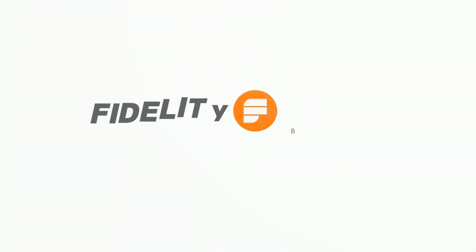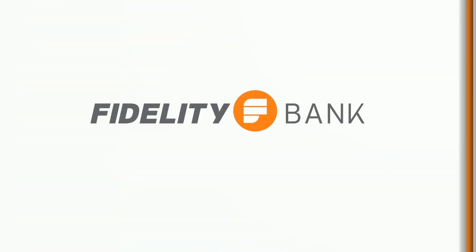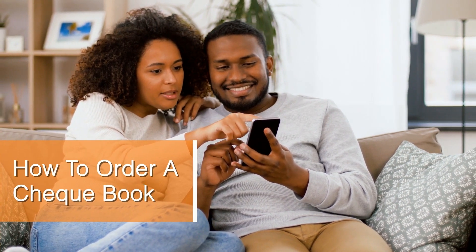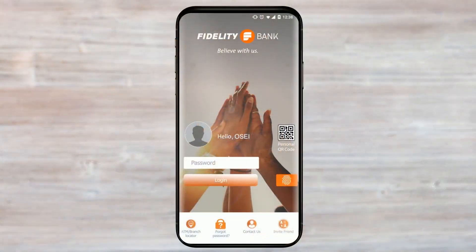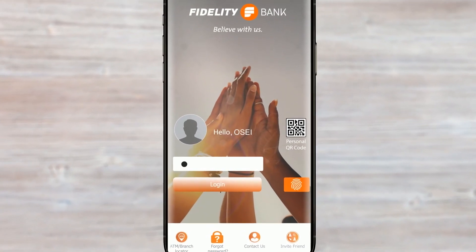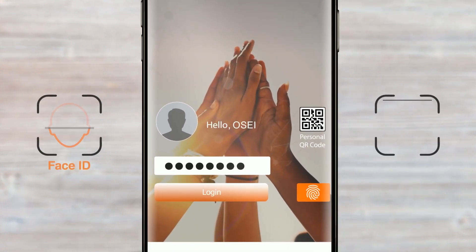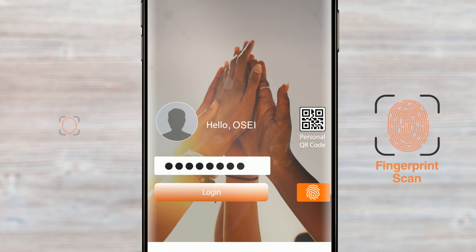Hello, welcome to your Fidelity mobile app. Here's how to order a checkbook. Start by signing into the Fidelity mobile app on your mobile device by entering your login pin or using facial recognition or fingerprint feature if your device is equipped.